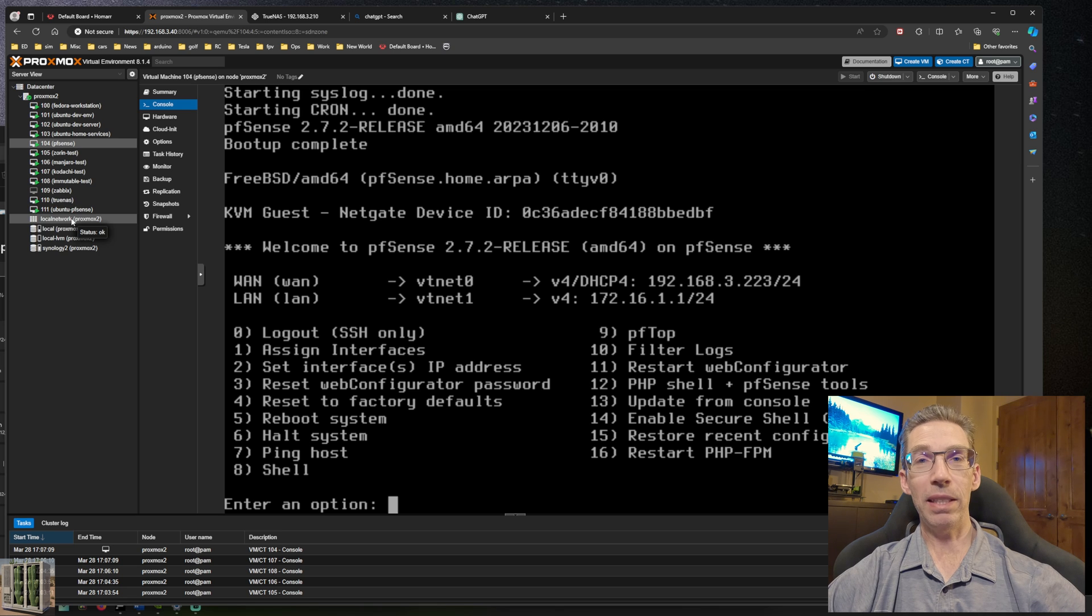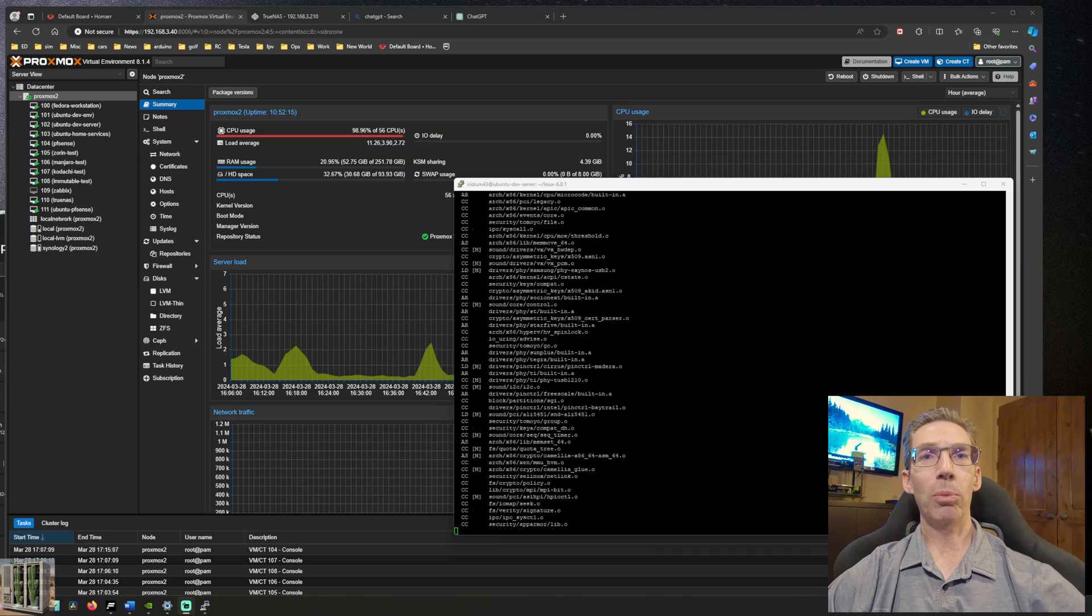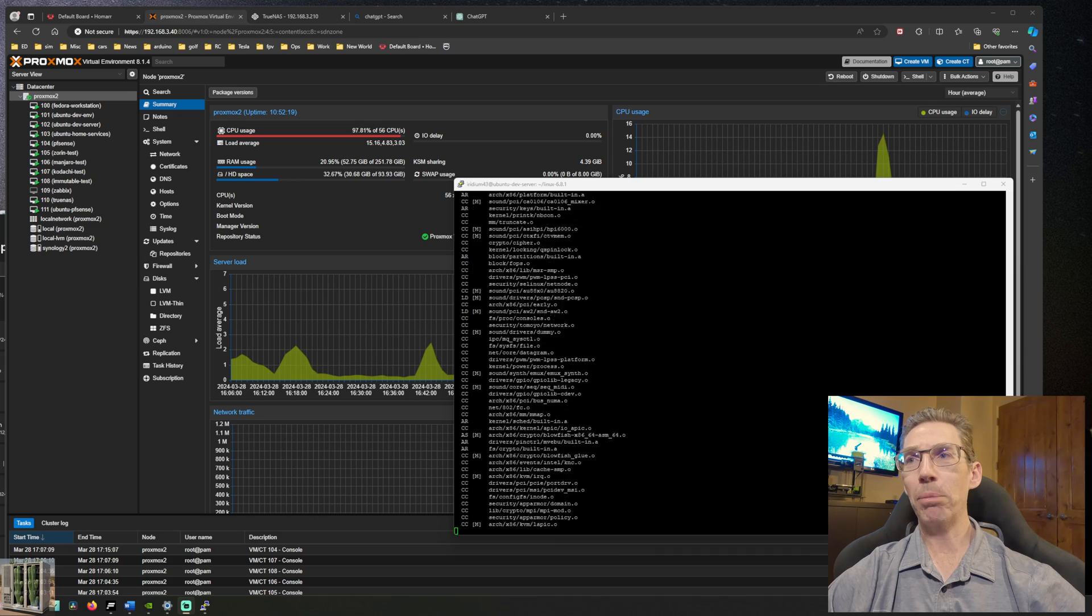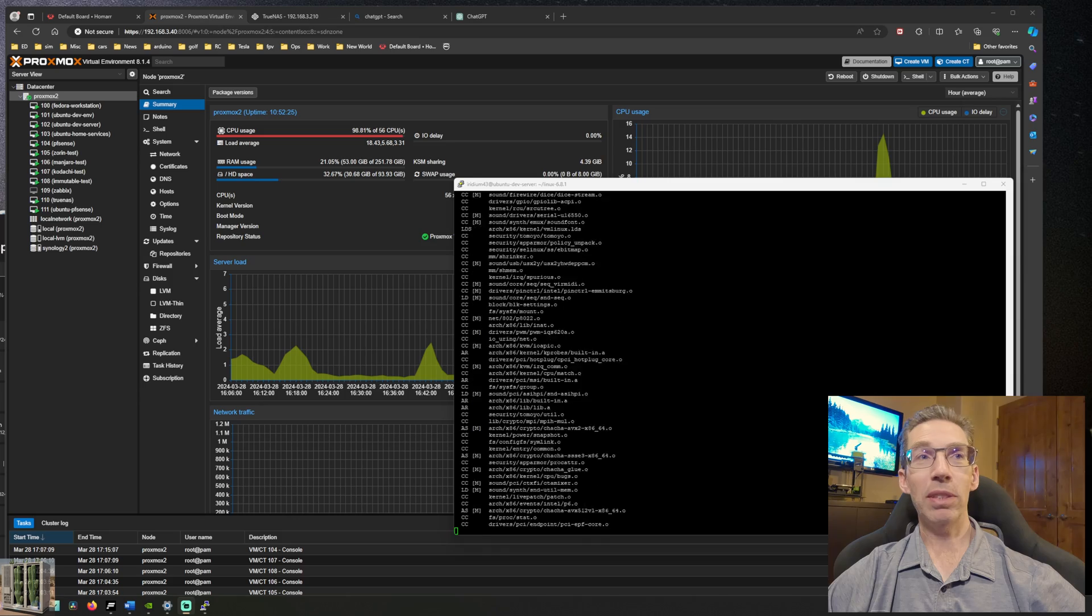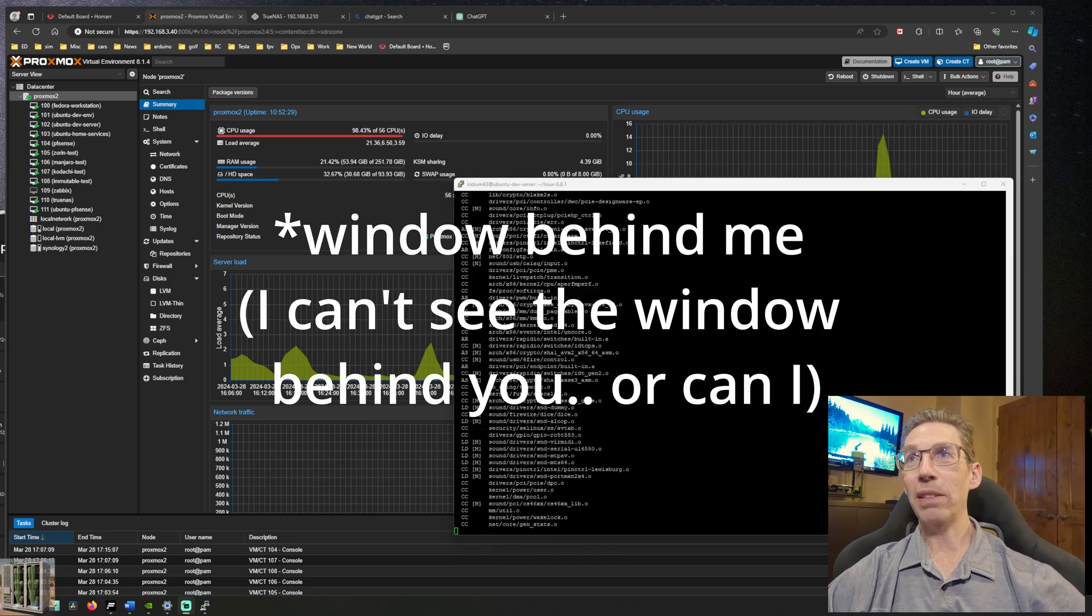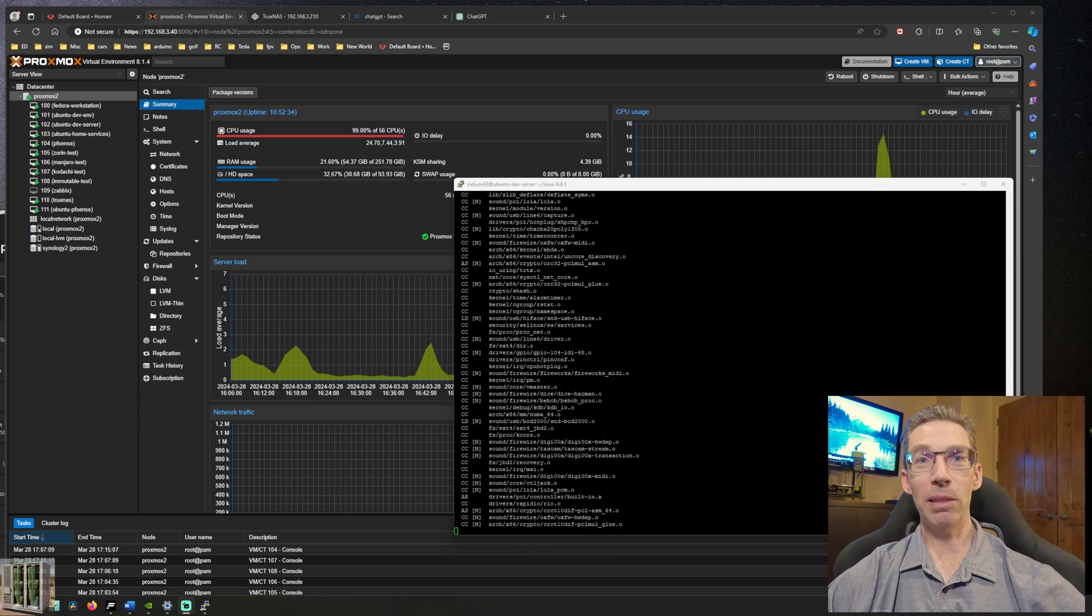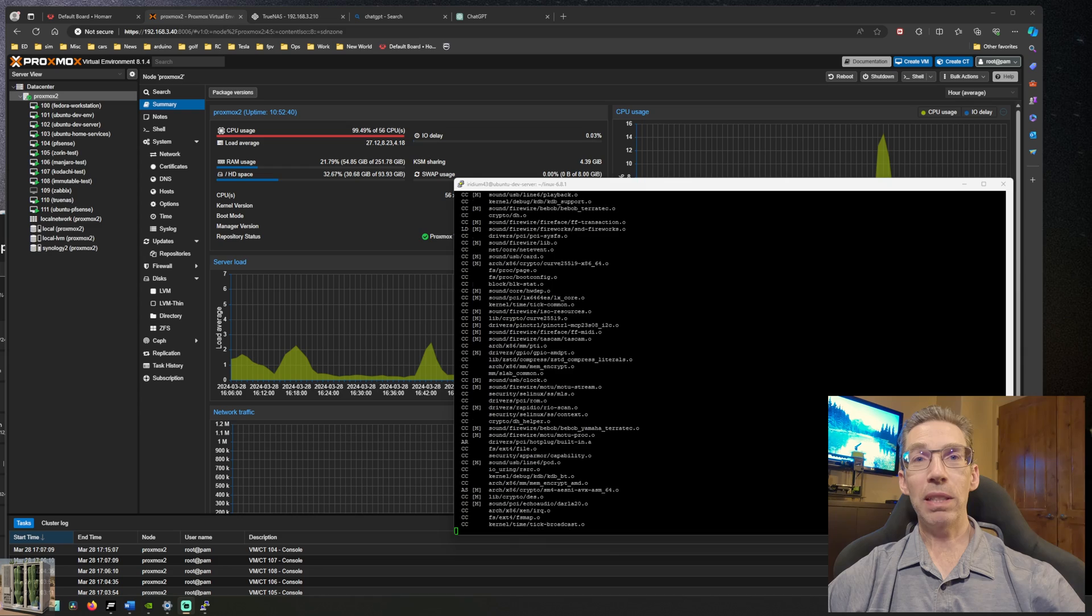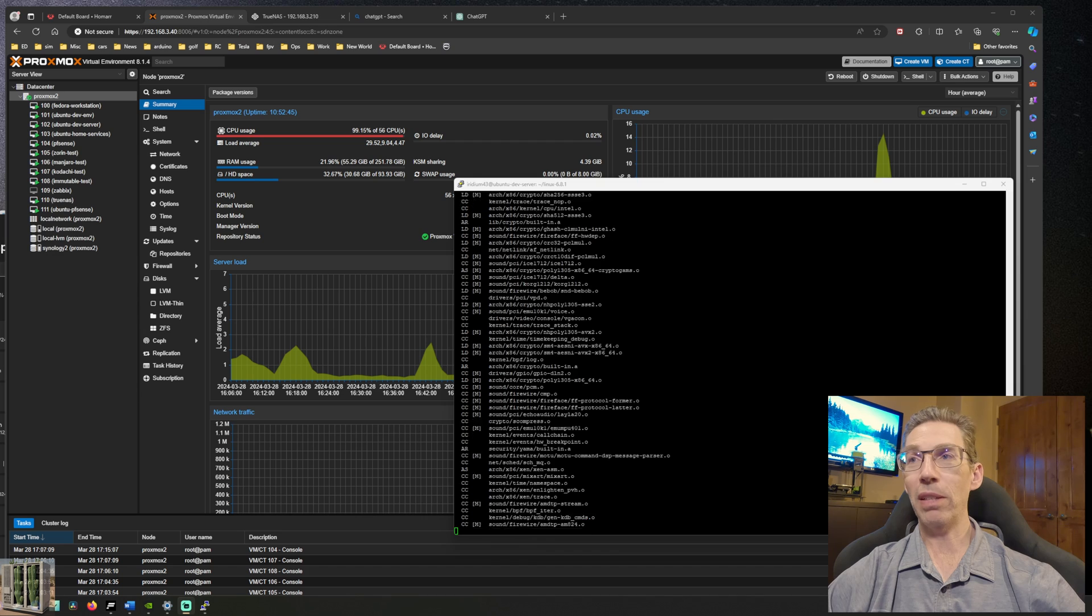Number five: write some code or play with some open source project. There's so much code out there you can play with. You can grab open source projects and play around with everything from operating systems. You can grab the Linux kernel and compile it. As an example, sitting here on the window behind you is the Linux kernel compiling away, pushing the 56 cores of this Proxmox server to their max and making the closet behind me very warm.